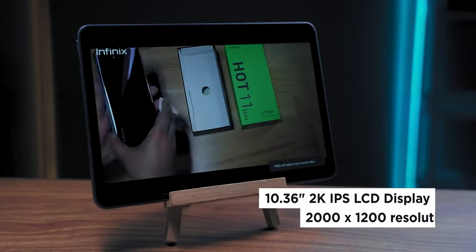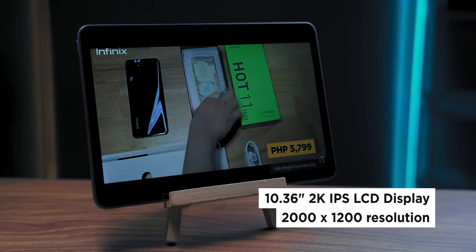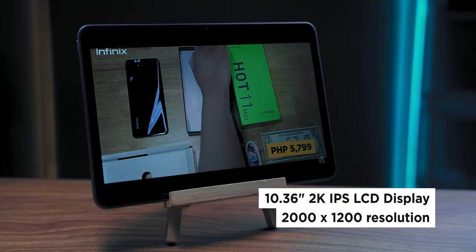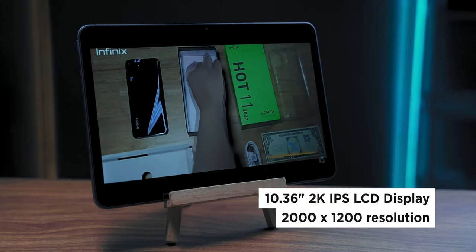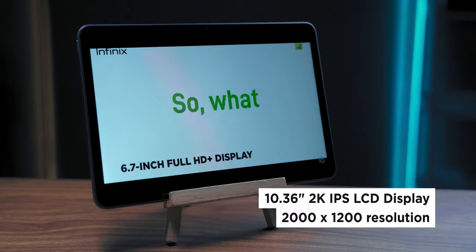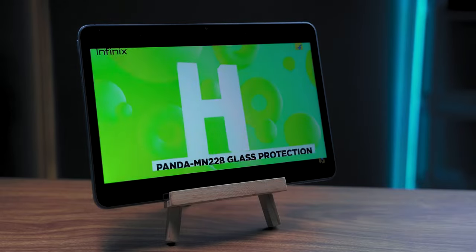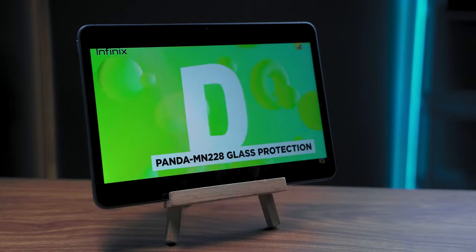The 10.36-inch screen features a 1200 by 2000 pixel display, with a 60Hz refresh rate. Thanks to the LCD IPS panel, the colors are rich and vivid out of the box.